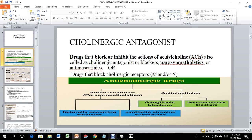Parasympatholytics can mimic your acetylcholine effect at cholinergic receptors, or they can produce an antagonistic effect. Anti-muscarinics act at cholinergic receptors to produce anti-muscarinic effects.